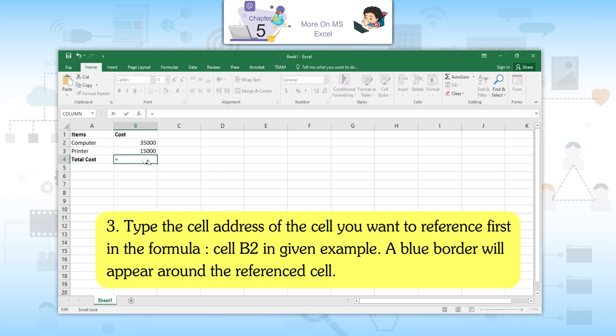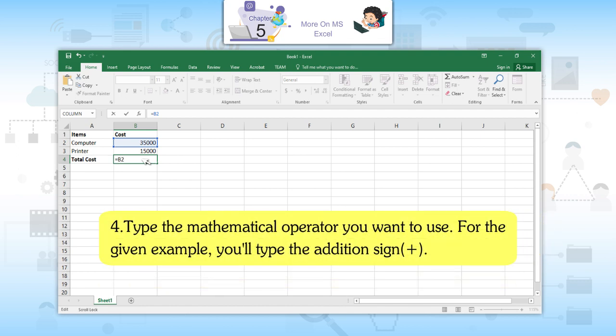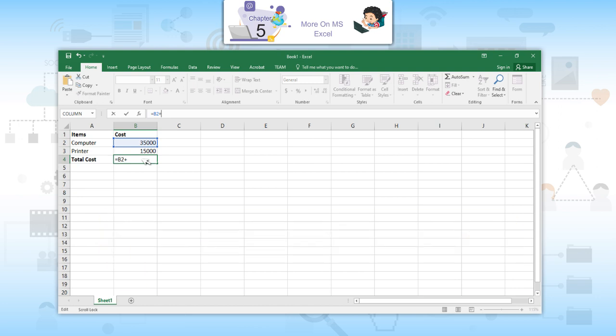Third, type the cell address of the cell you want to reference first in the formula — cell B2 in the given example. A blue border will appear around the referenced cell. Fourth, type the mathematical operator you want to use. For the given example, you will type the addition sign, plus.